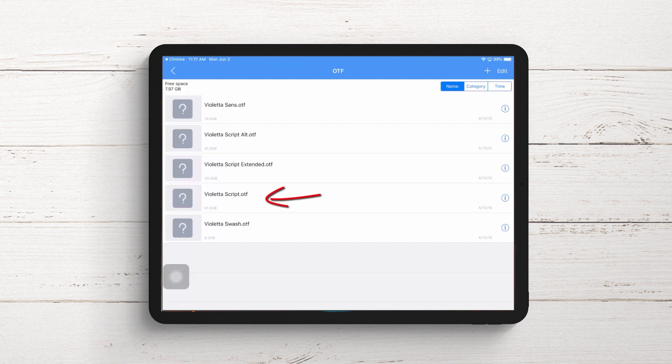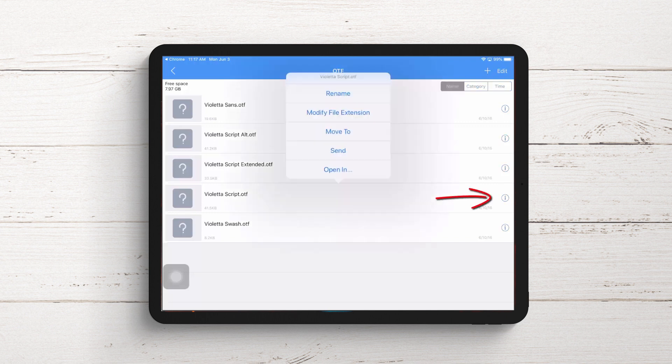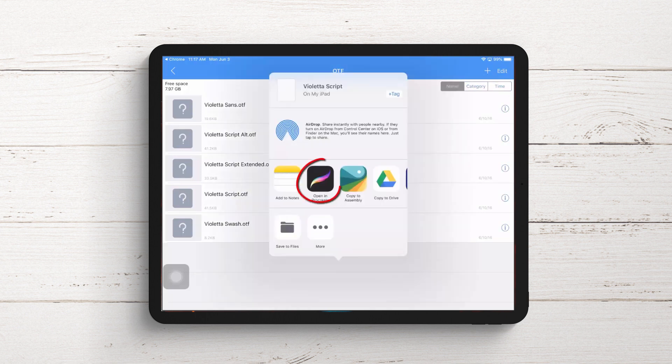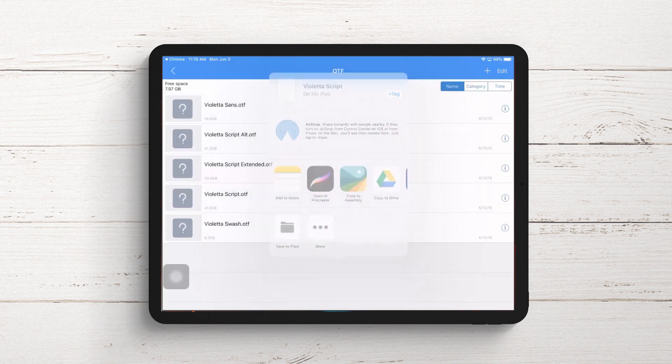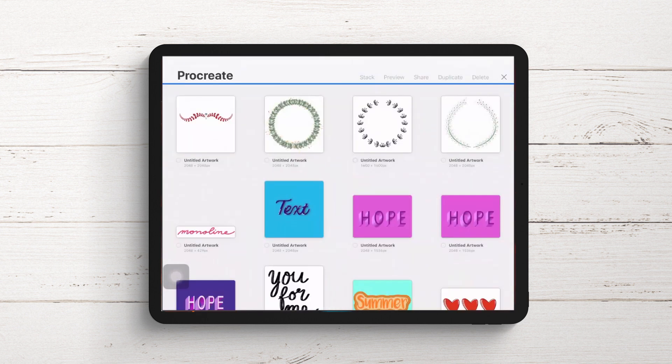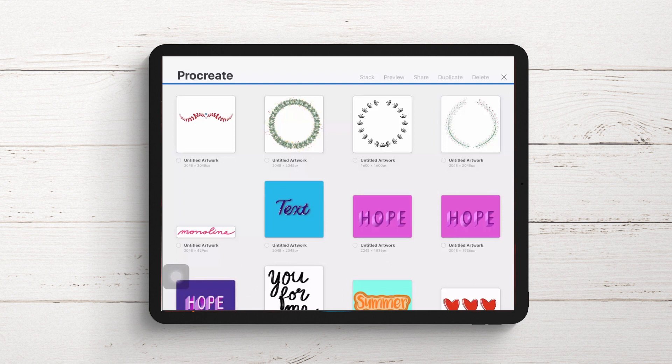The one I'm installing today is the script font - Violetta script OTF. I'll tap on the eye icon on the far right of the screen, tap Open In, then Open In Procreate. That opens Procreate up.